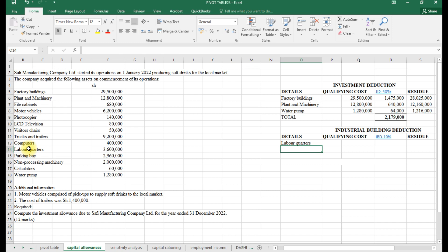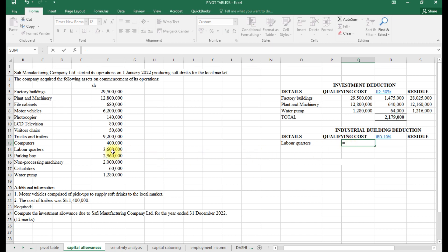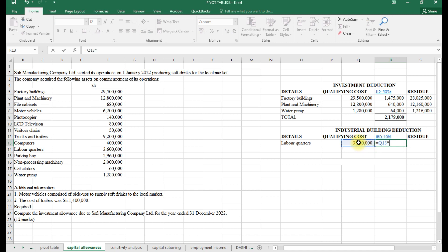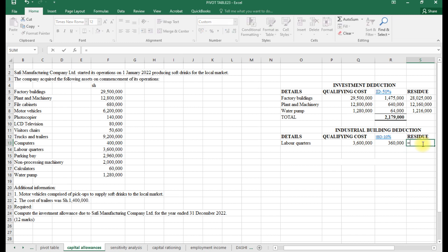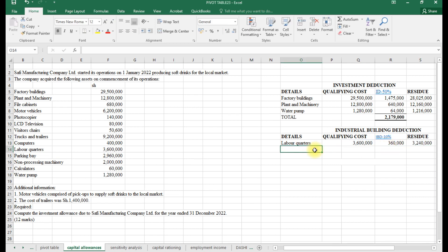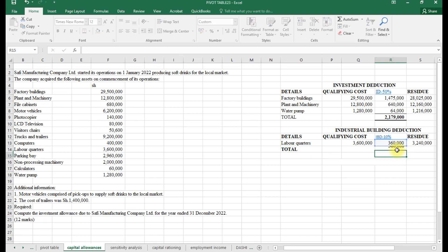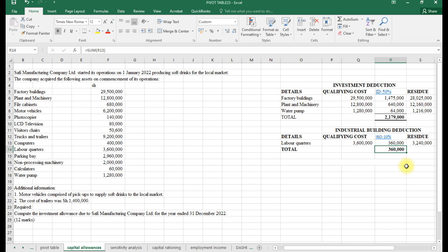Other items that qualify for IBD include the sports pavilion, staff quarters, warehouse — anything to do with staff normally qualifies for industrial building deduction. The qualifying cost for the labour quarters was 36,000. We multiply by 10%, giving an IBD of 360. The residual is qualifying cost minus IBD. Since there is only one item, the total equals that single figure.